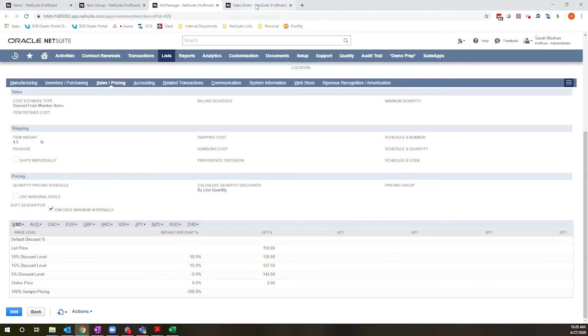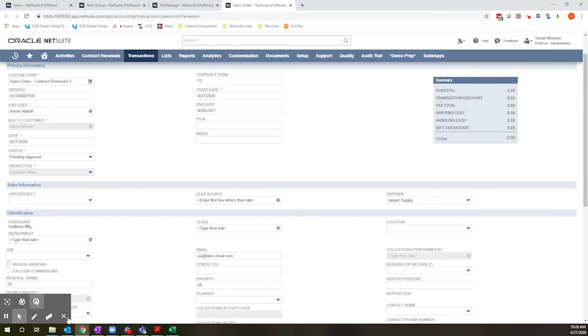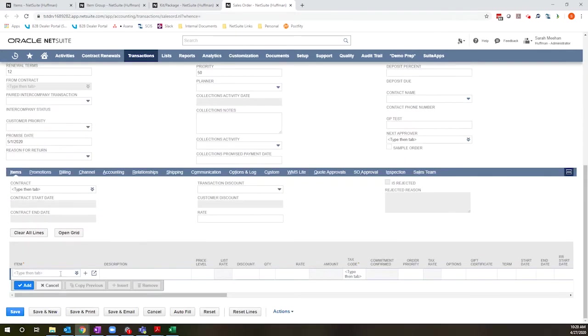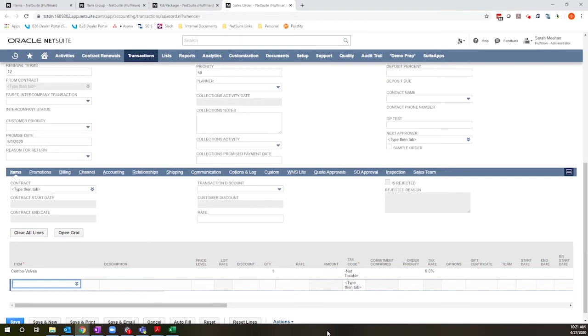Let's see how that plays out on a sales order. So I have here a sales order form. I'm going to enter my group item. And what you'll notice is no pricing actually populates for the group item at the top level. Once I hit add, it's going to explode into the components. And that is what drives my pricing.